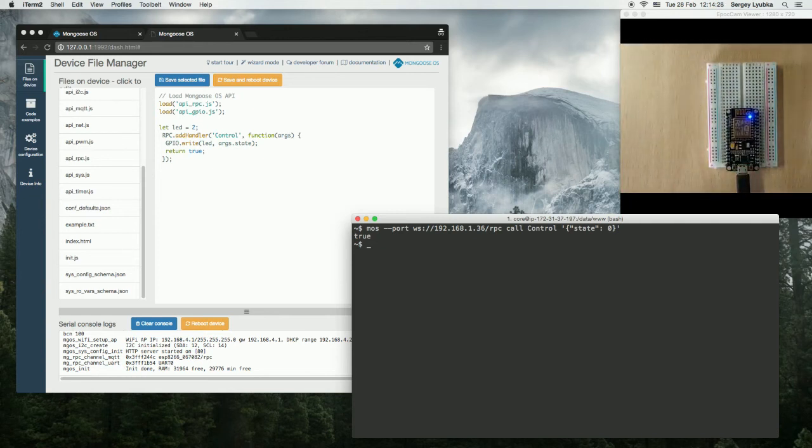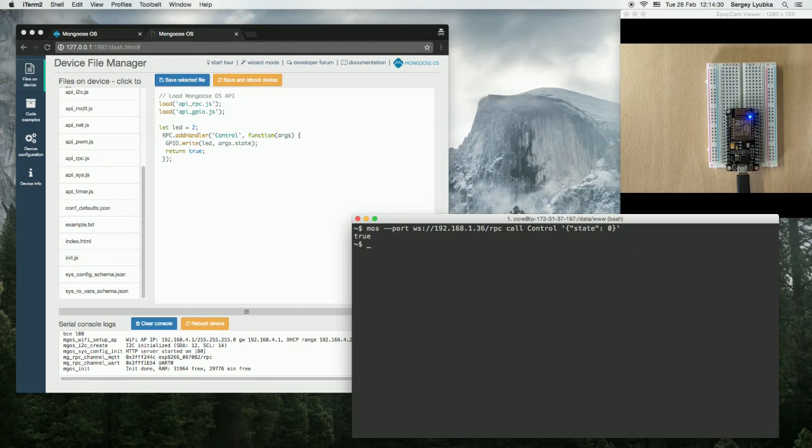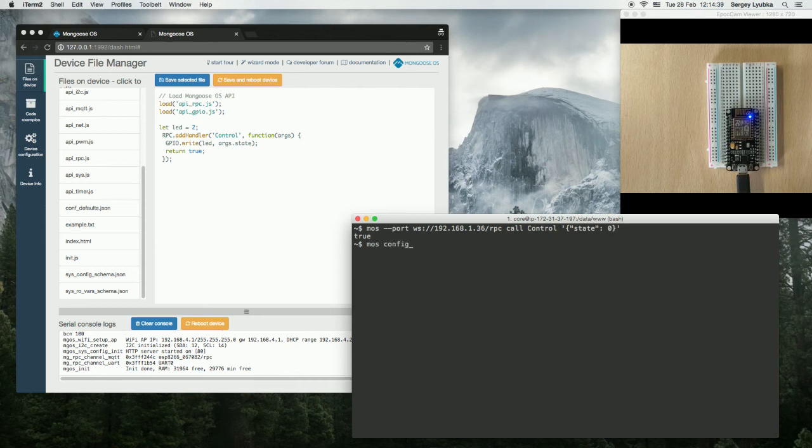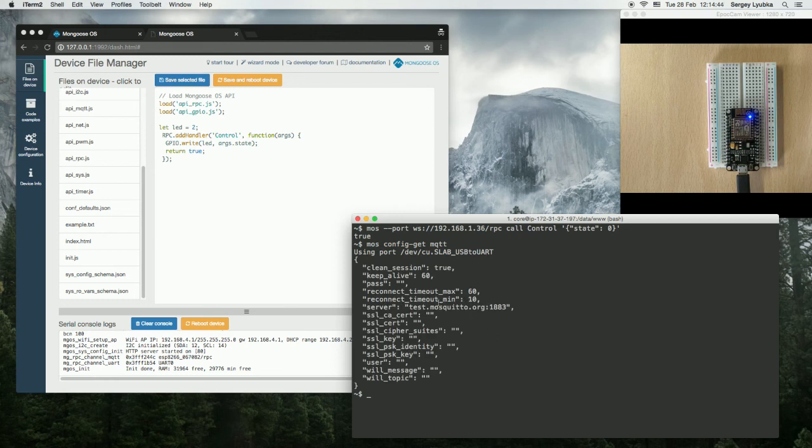By default, this module connects to the test MQTT server, test.mosquitto.org. mos config dash get MQTT. You can see here it is.